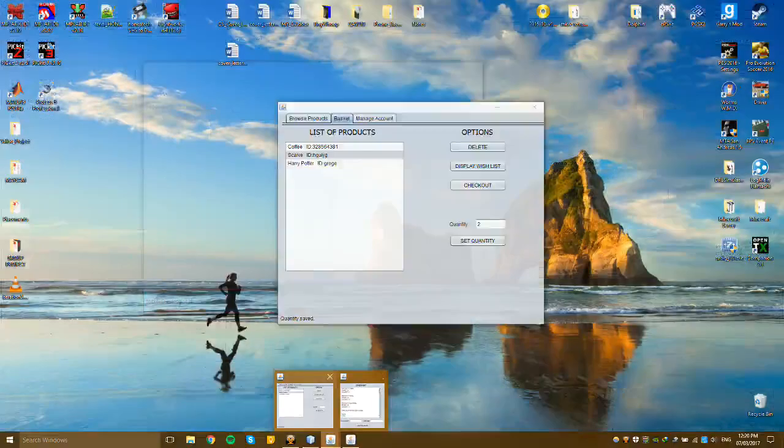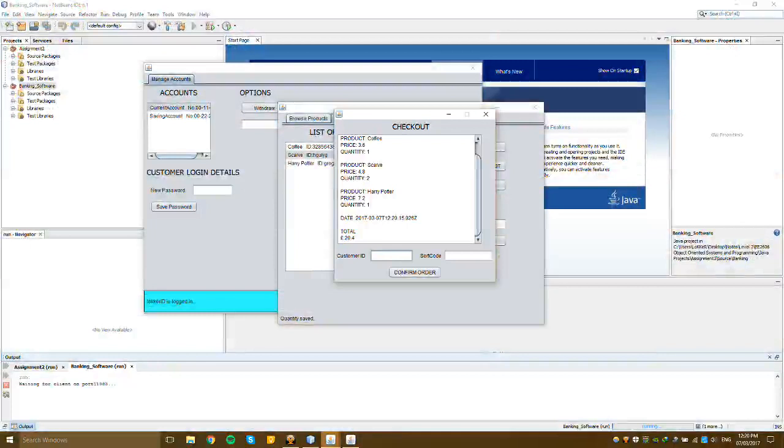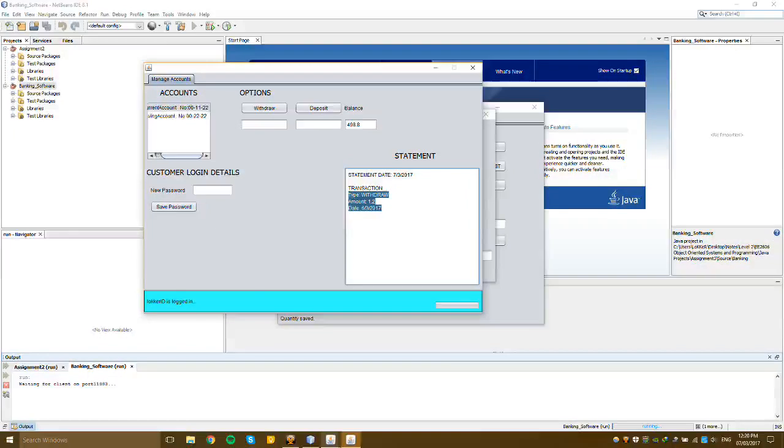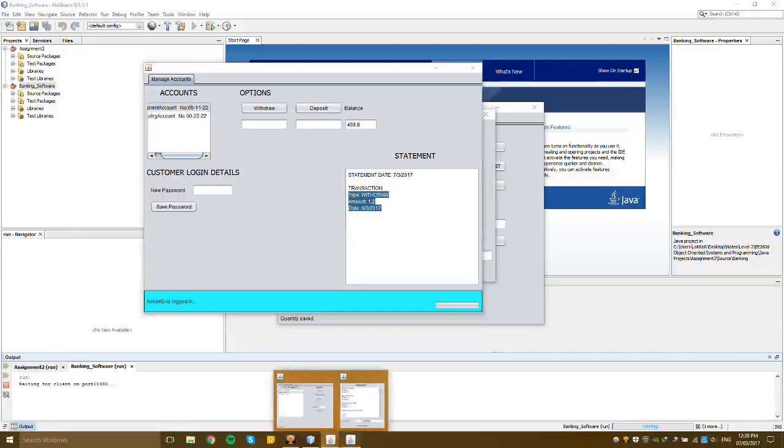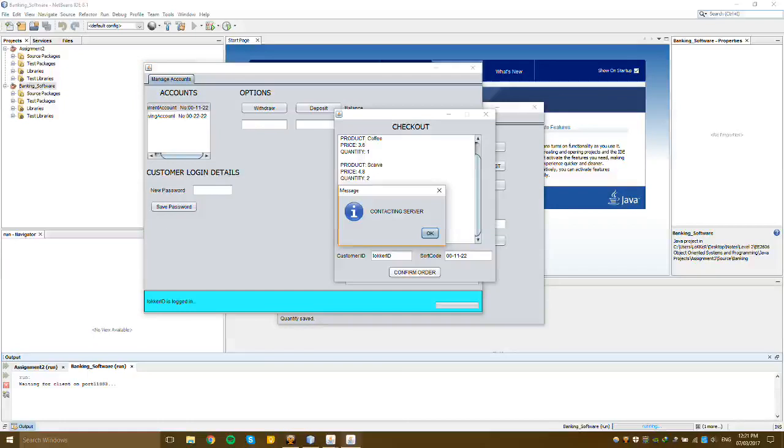Let's buy. Let's enter my ID from the bank and the sort code. This one because it's the current account. If I put the same account it won't proceed with the transaction. So let's confirm the order. First it will tell you it's contacting the server, so press OK.